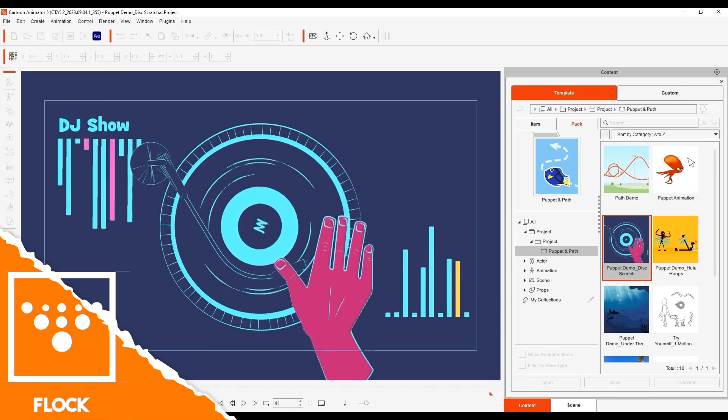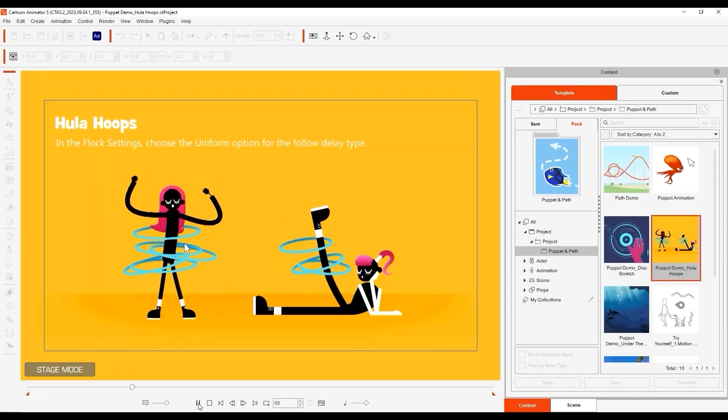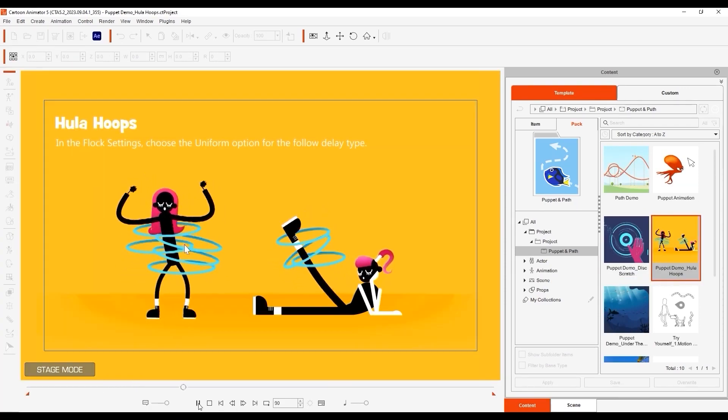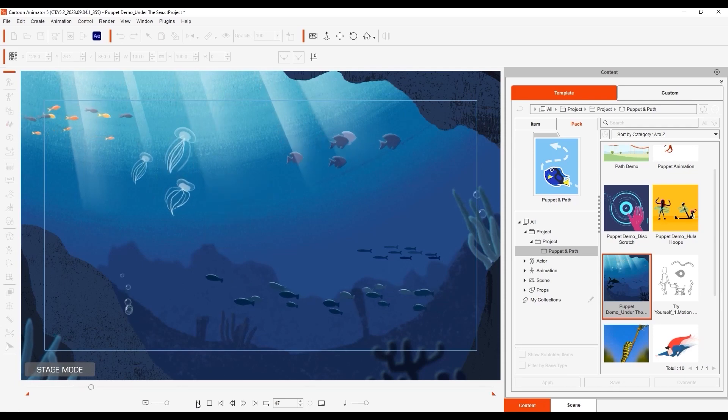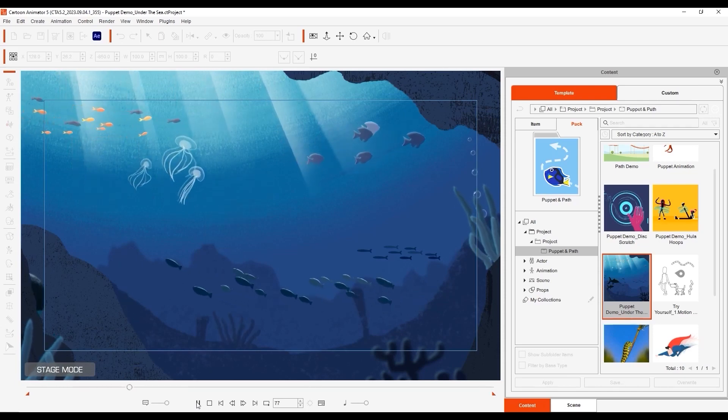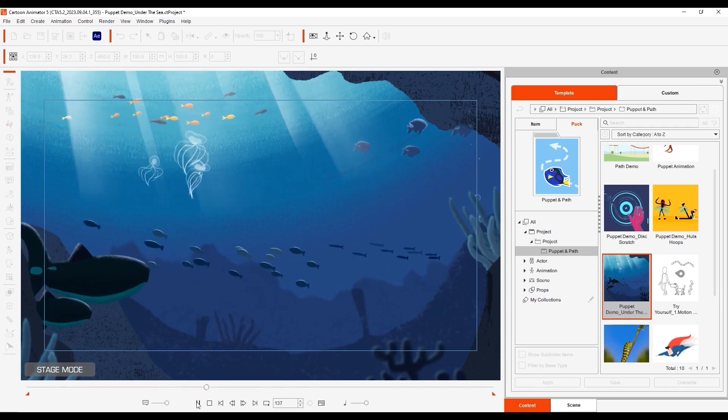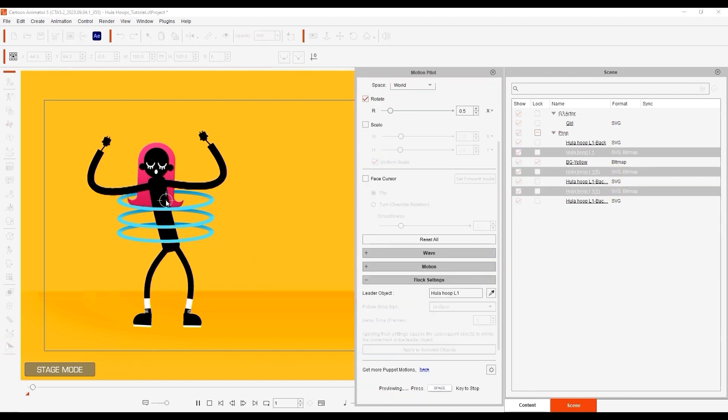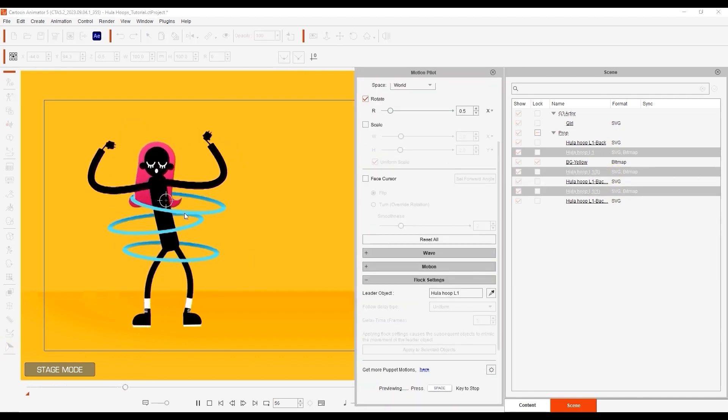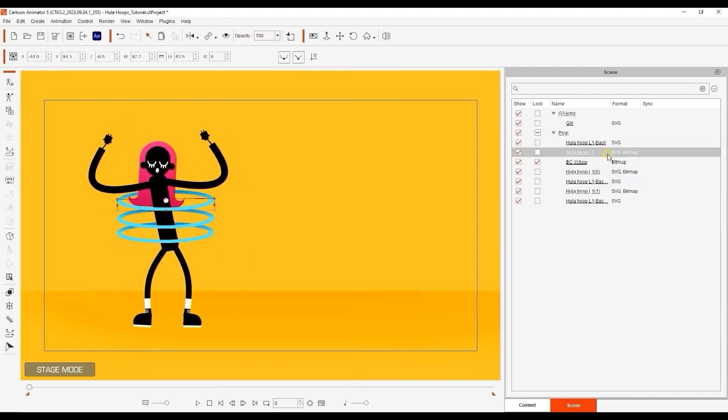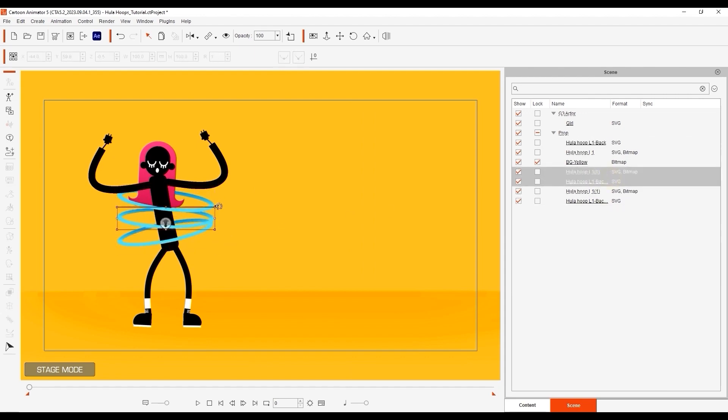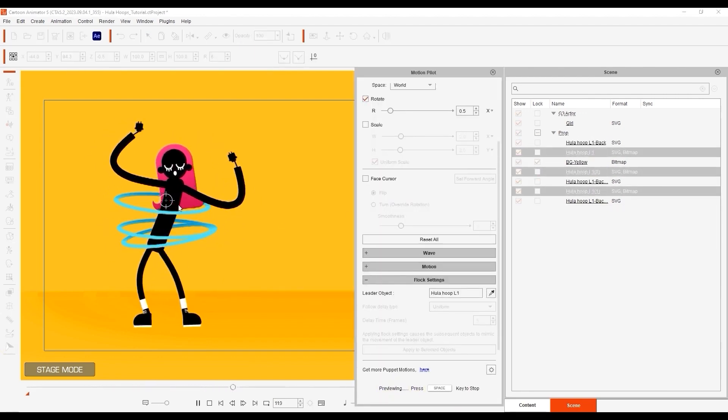And last but not least, we have Flock, which allows you to puppet multiple objects at the same time. Basically, you can assign a leader object, which will share the properties with predefined sub-objects. The flock can be animated simultaneously, or you can use a uniform or random delay, in which case it will take a moment before the flock reacts. The delay can be adjusted manually.